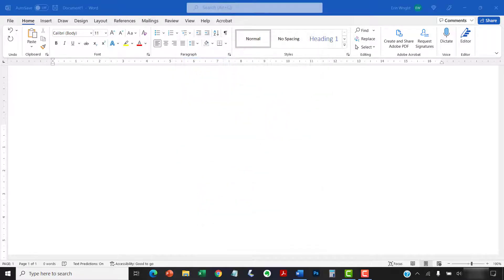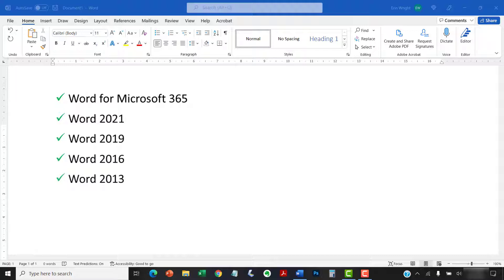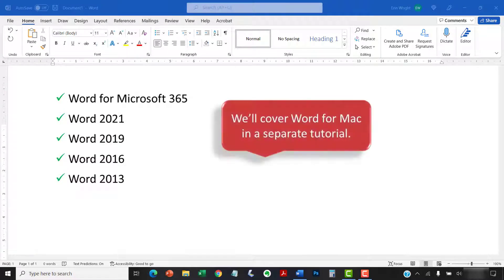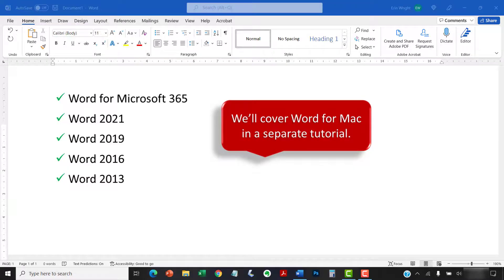I'll be using Word for Microsoft 365. These steps also apply to the standalone version of the software back to Word 2013. We'll cover these steps in Word for Mac in a separate tutorial.